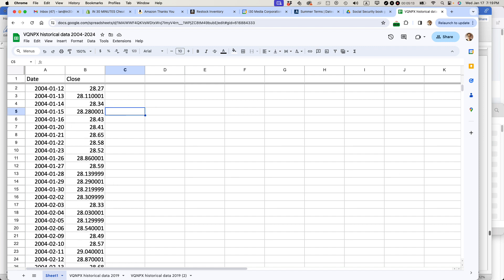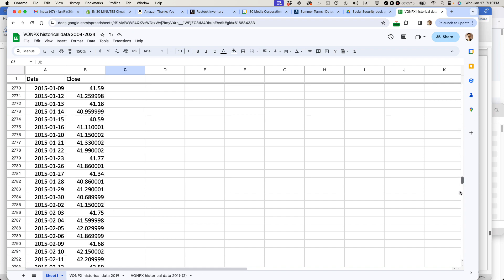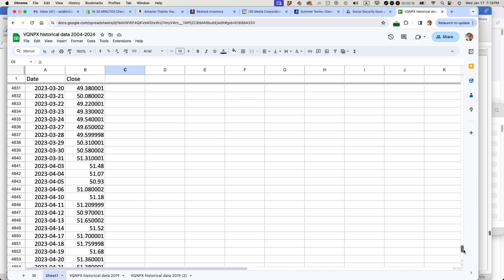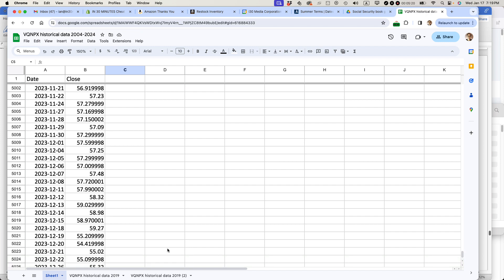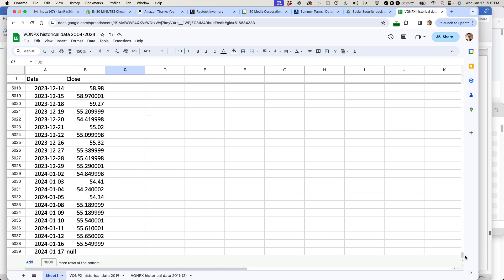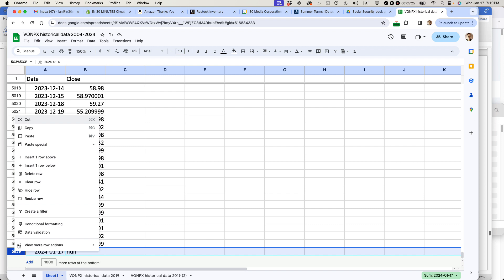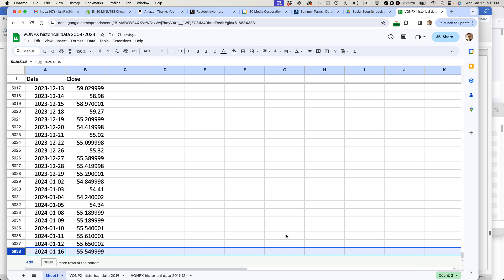Now I have a lot of data. Let's see how far down this goes. Probably thousands. Yeah, there's thousands of cells here. It goes all the way to today's date, which has a null. So I'm going to get rid of that last row, actually, because the null value won't show up.